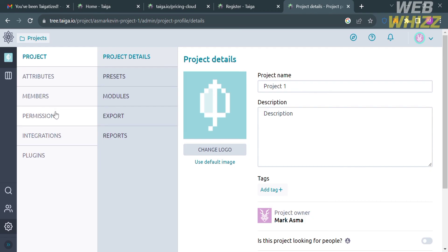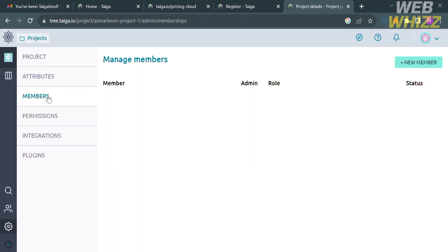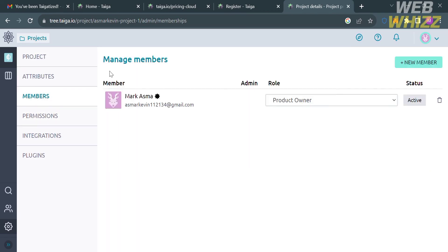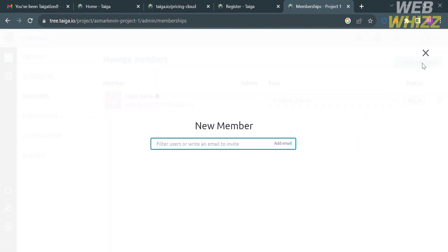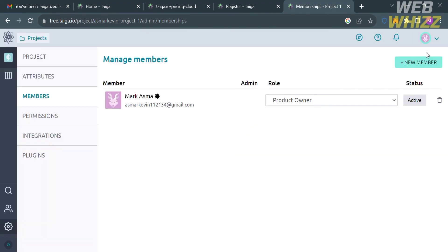To add members to your team, click the Members option in settings, then click the New Member button on the top right corner. Enter the email or username of the person you want to invite to your team.